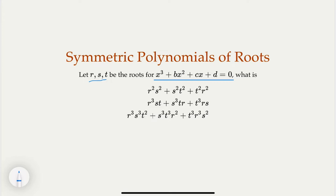Earlier, when we look at the power sum of the roots, they're all symmetrical. For example, R squared plus S squared plus T squared — they're symmetrical. Once you know one term, you can pretty much deduce the rest of the terms because it's symmetrical. You just exchange your variables.